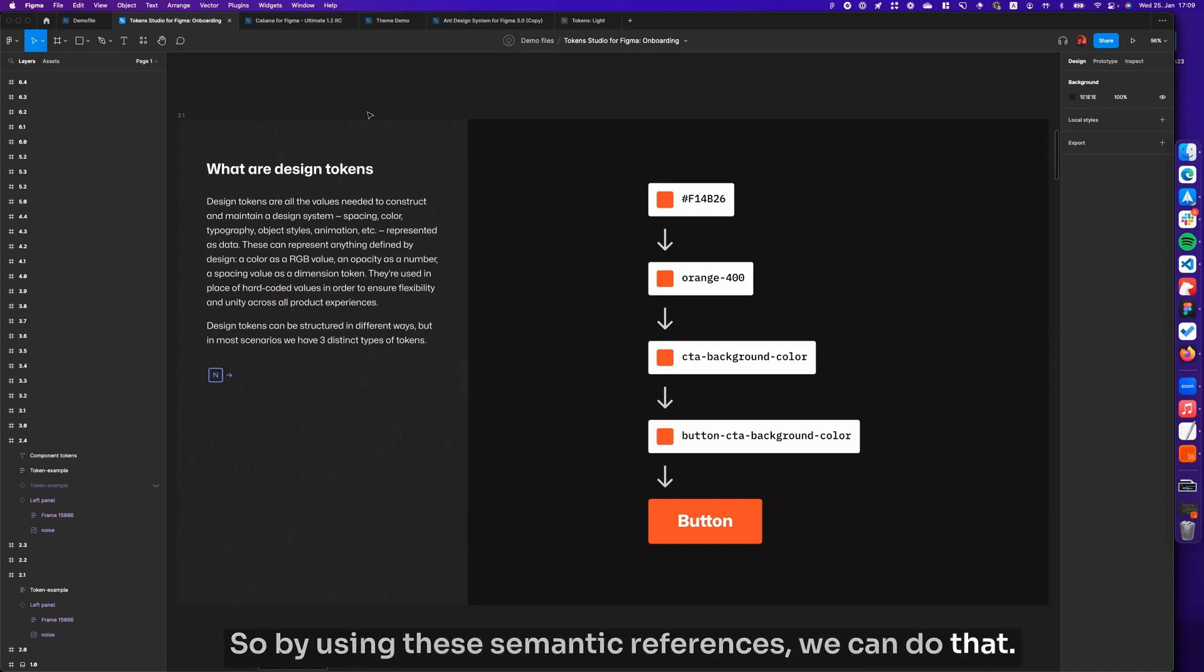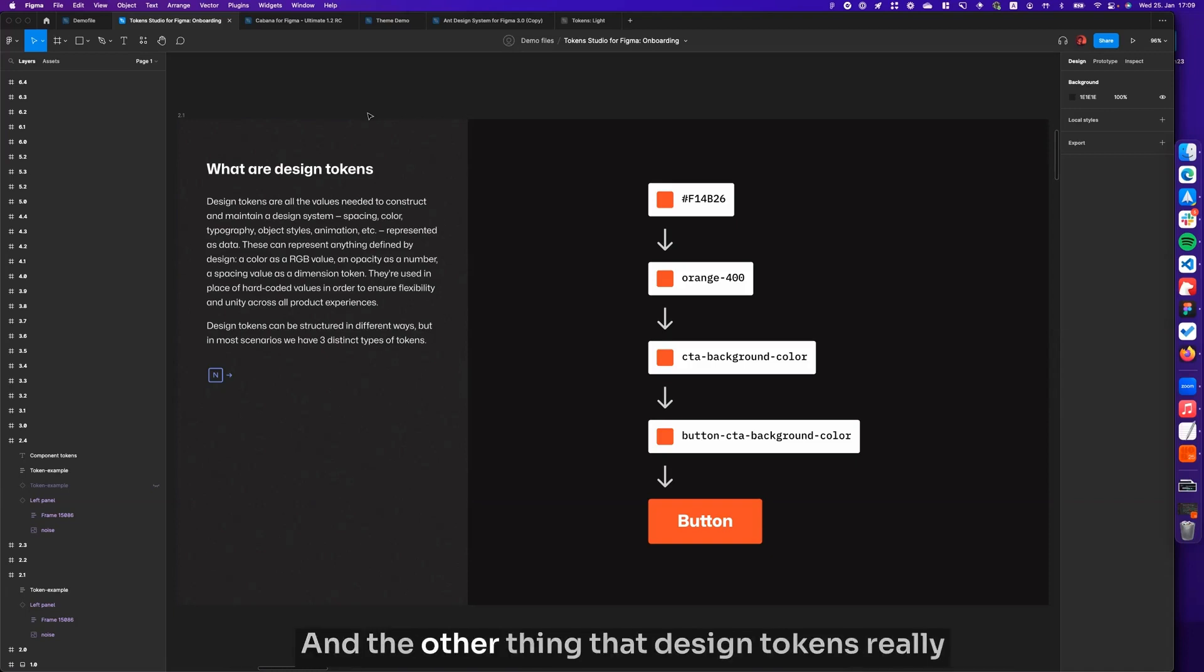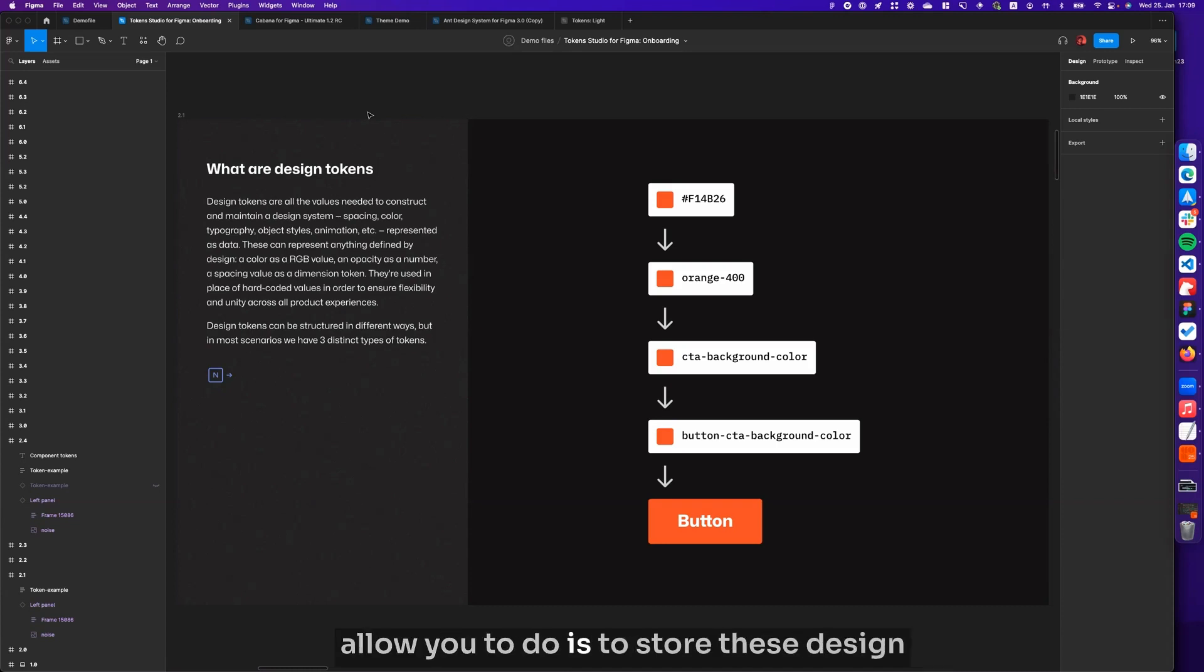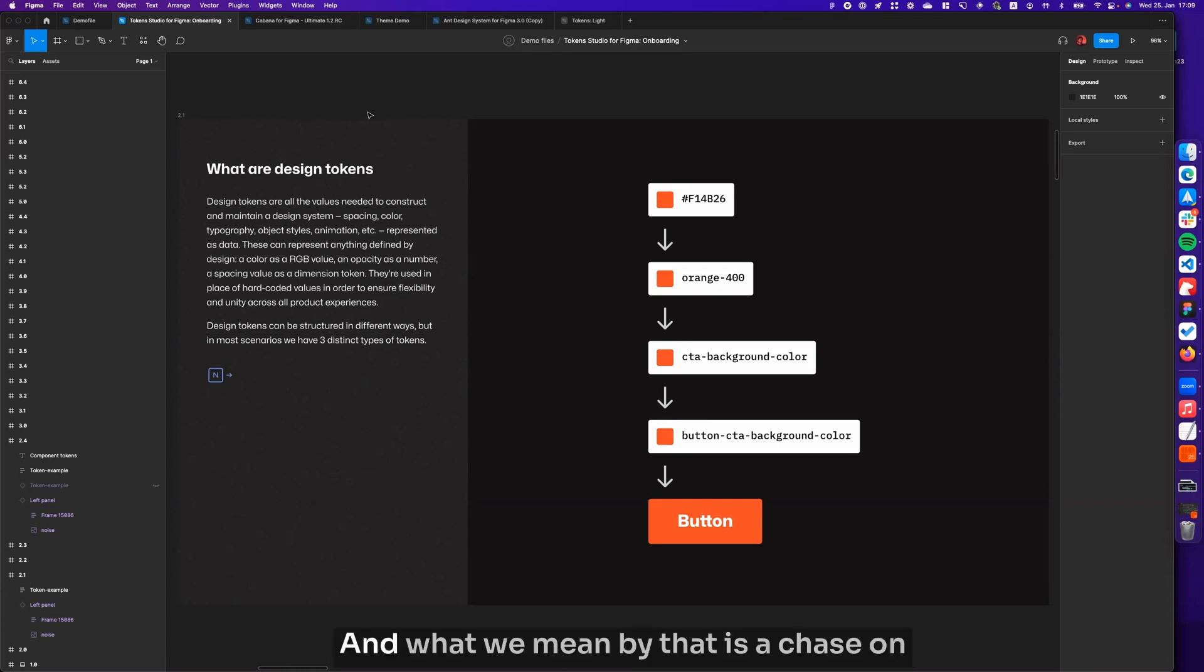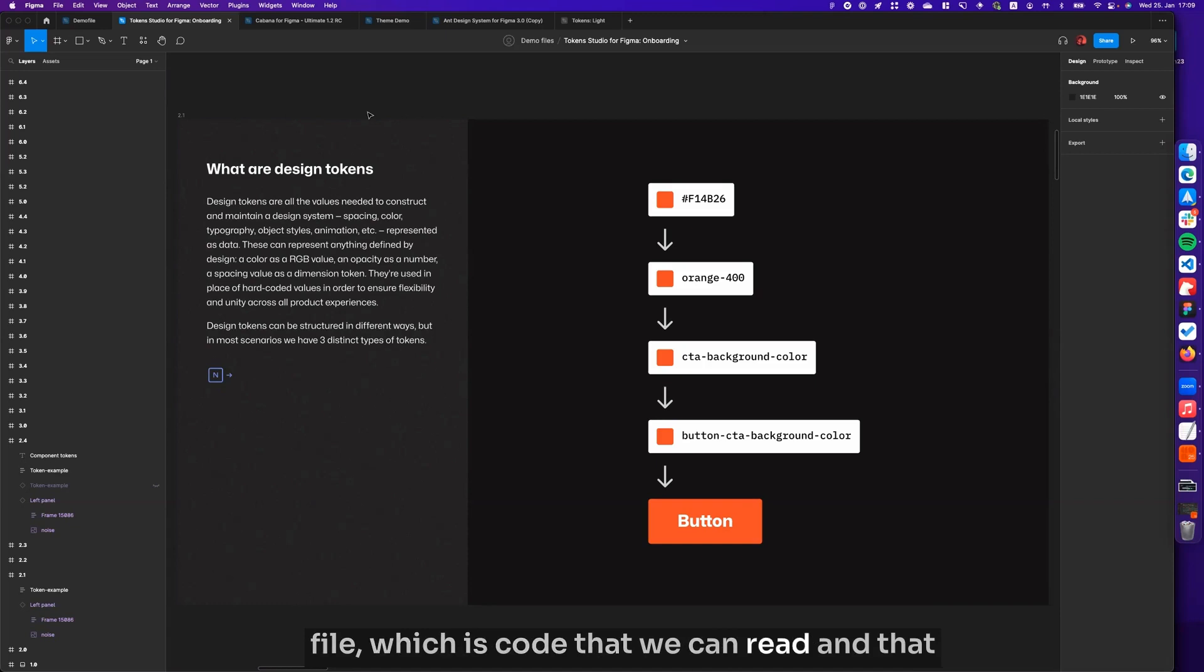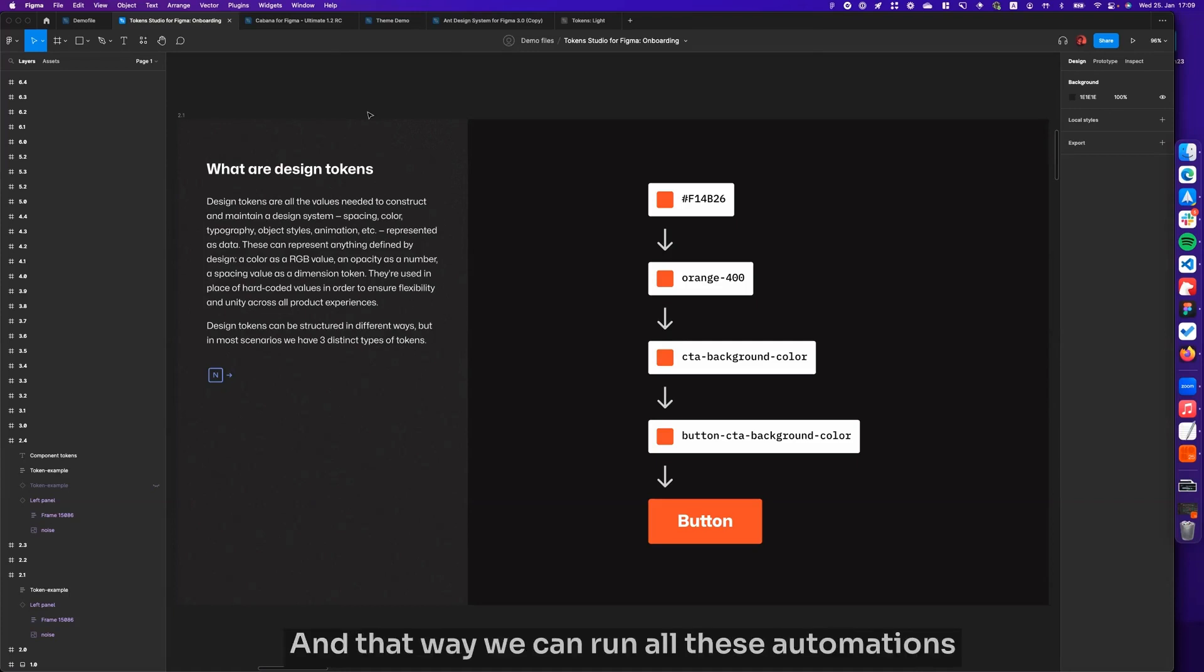The other thing that design tokens really allow you to do is to store these design decisions in a platform-agnostic format. What we mean by that is a JSON file, which is code that we can read, and that kind of consumes our design decisions.